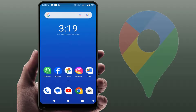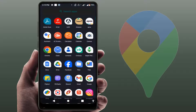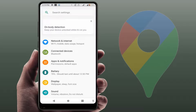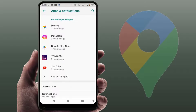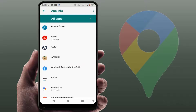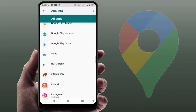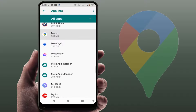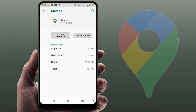In case your internet connection is working fine on other apps but you are only facing the issue on Google Maps, you can try the next method. Open your phone settings, go to Apps and Notifications or Application Manager, go to all apps, scroll down to find Maps, and open it.